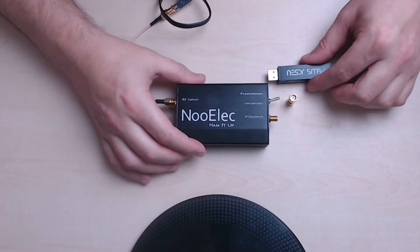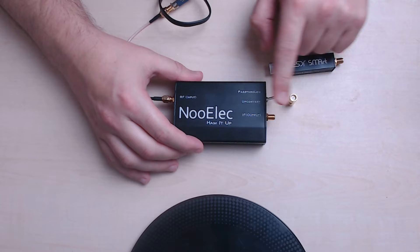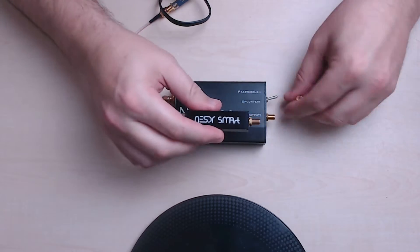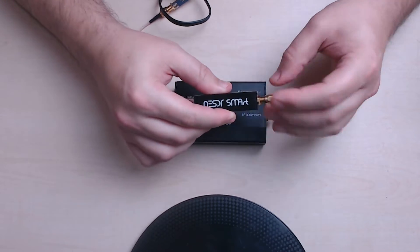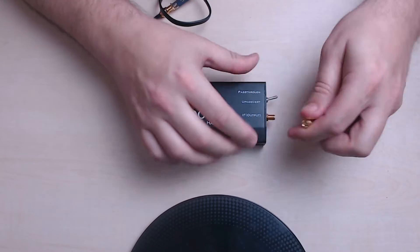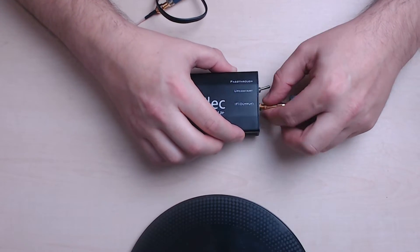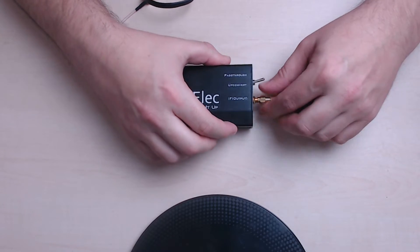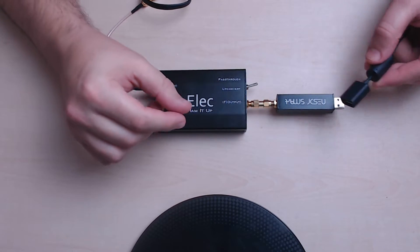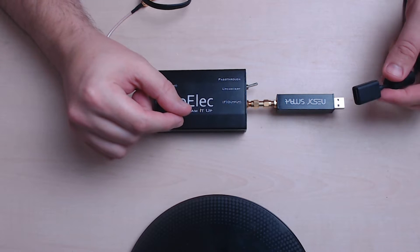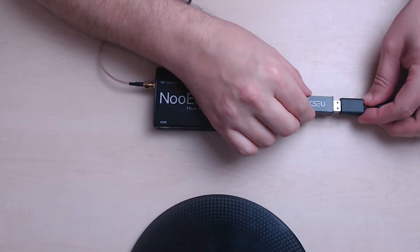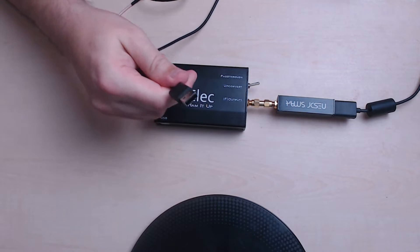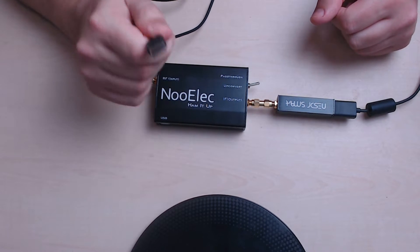Now the IF output side is where we're going to connect the SDR receiver itself. So what I'm going to do is use this little adapter and screw that on here. And then I'll use one of these extension cables which will just plug onto here and the other end I'm going to plug into my PC.